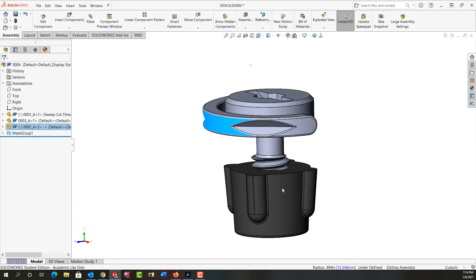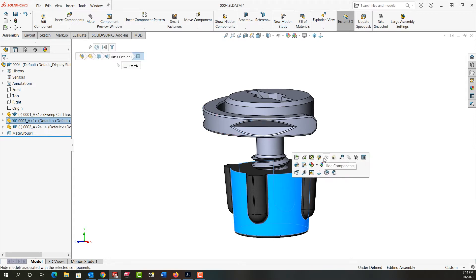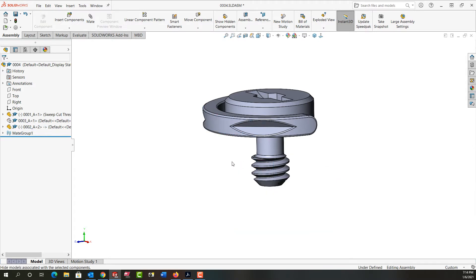First I'm going to select the rubber stopper and hide it because I only want to worry about these two parts for now.